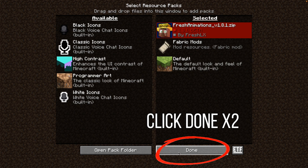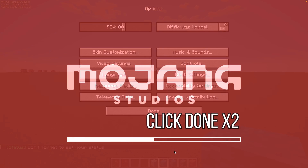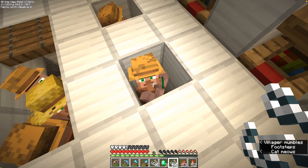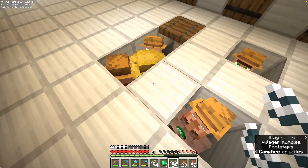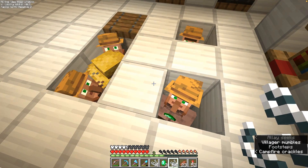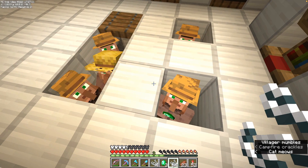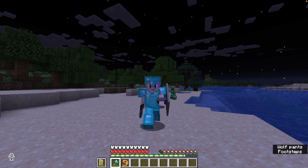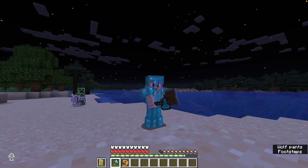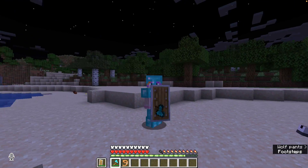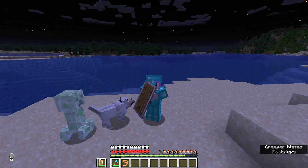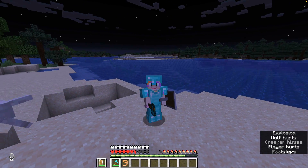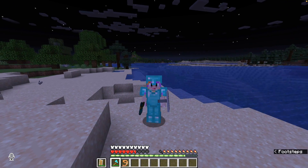Just click Done twice and then get back into the game. And that's it! Well done! You have installed Fresh Animations and villager trading will never be the same! If you want to see what all the other mobs look like with Fresh Animations, click on this video here because I did a little review for you. Have a hippy-dippy day! Bye-bye!